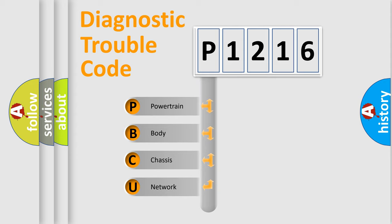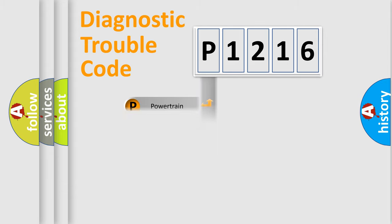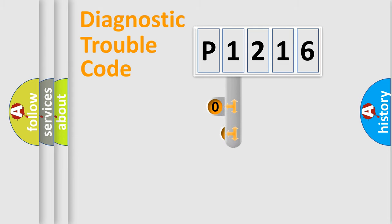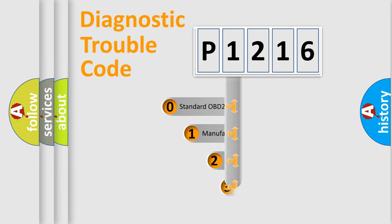We divide the electric system of automobile into the four basic units: Powertrain, Body, Chassis, and Network. This distribution is defined in the first character code.